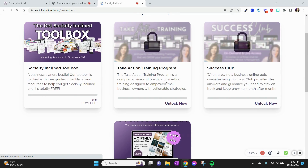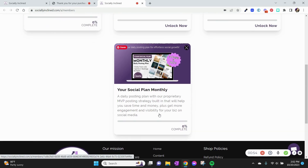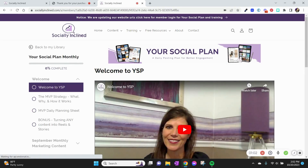From here, this will take you to your library. You may see other things in here depending on if you have other memberships with us or if you've been in the toolbox and things like that, but your Social Plan can be accessed right here — simply click it and it brings you to the membership area.